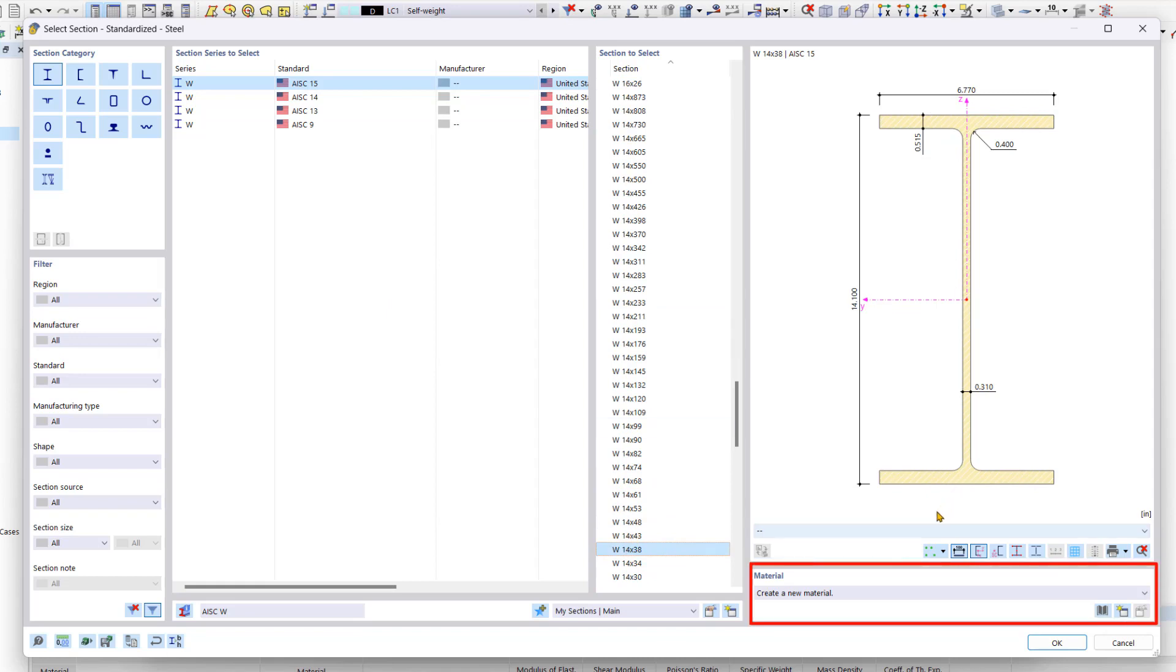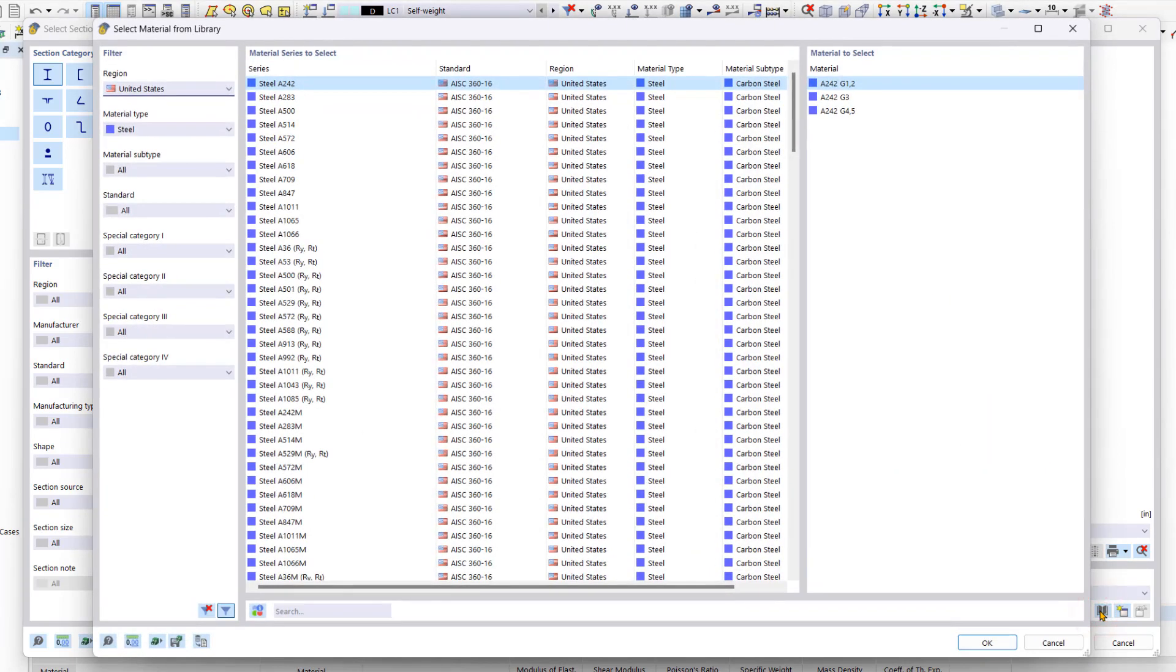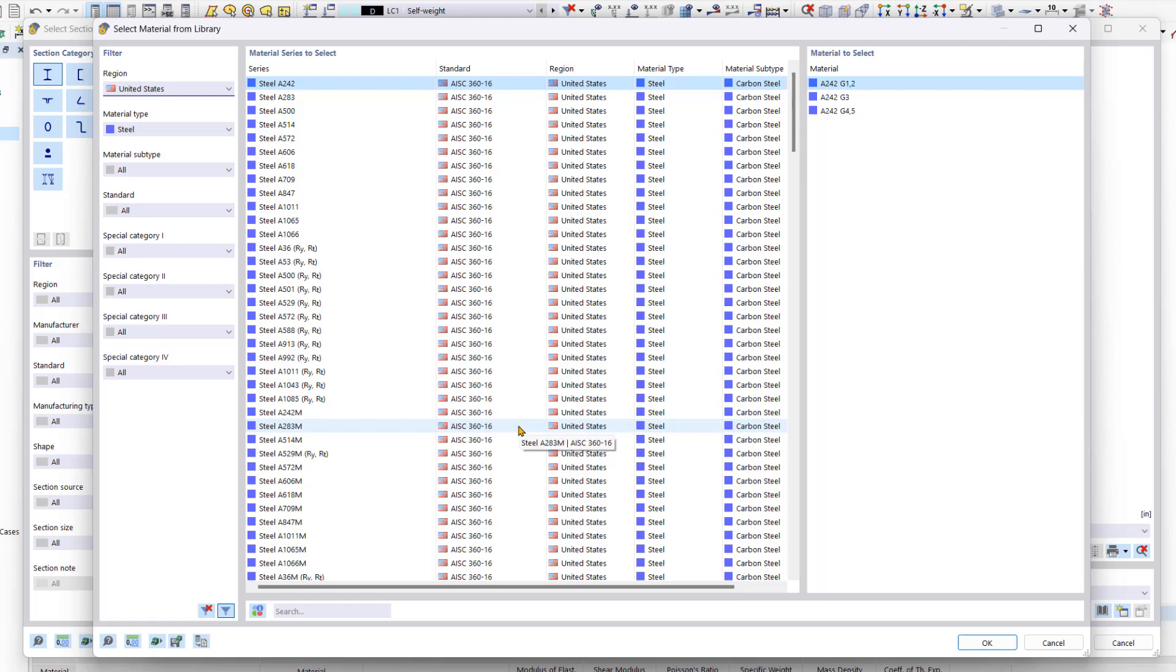Afterwards, we have to create a new material for this section. To do this, we click on the import material from material library function in the material area. The material library is structured similarly to the section library. On the left are the filters. In the middle, the respective list. At the bottom, the new search function.